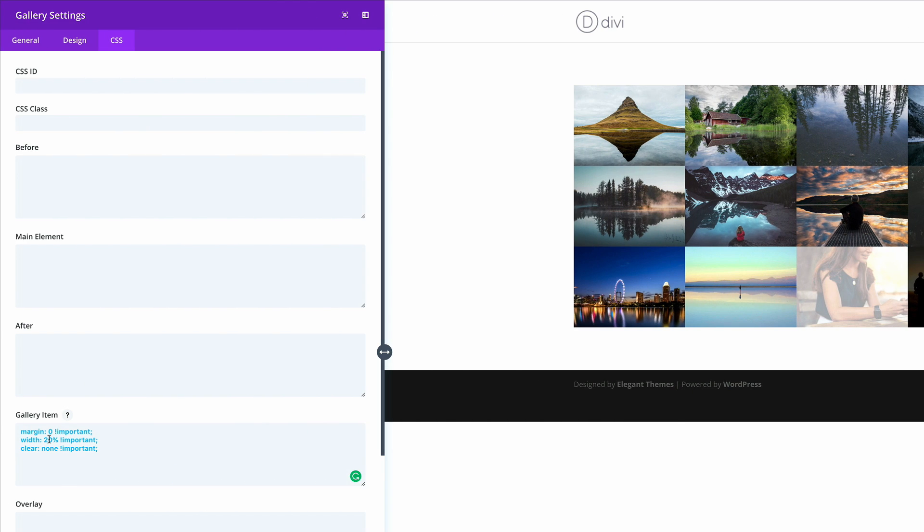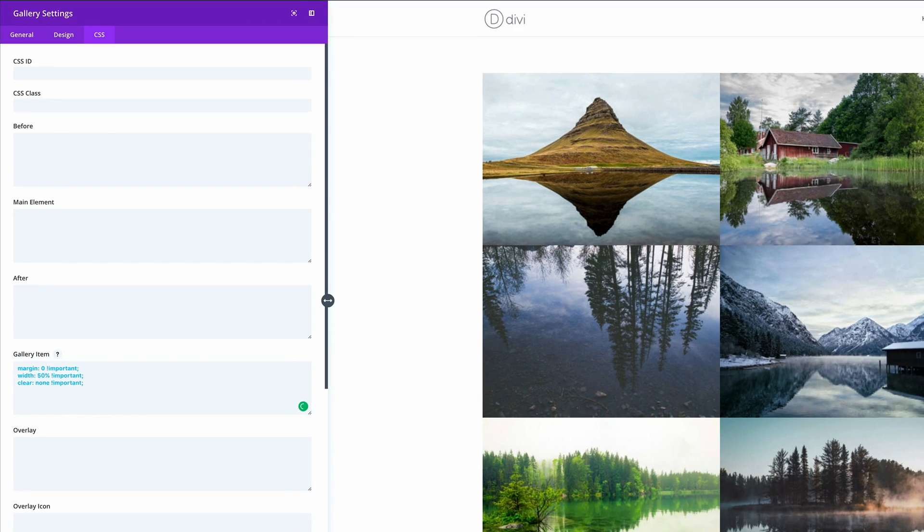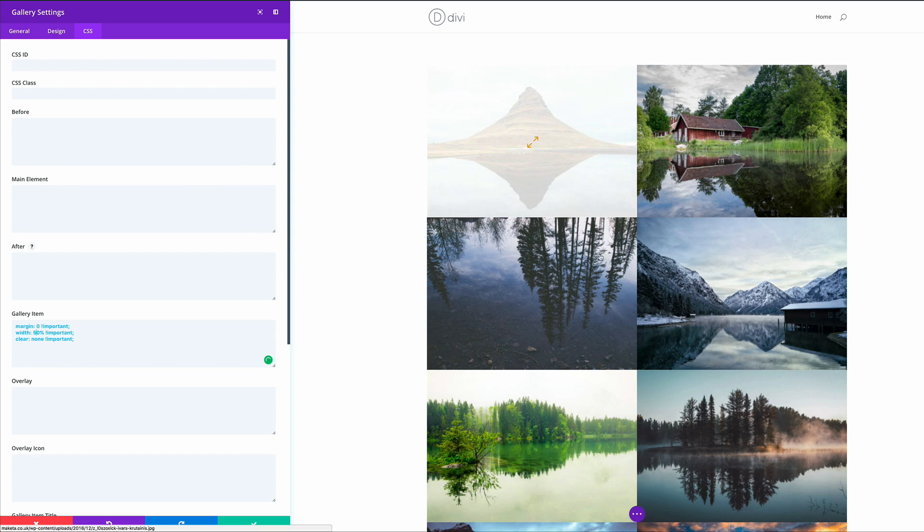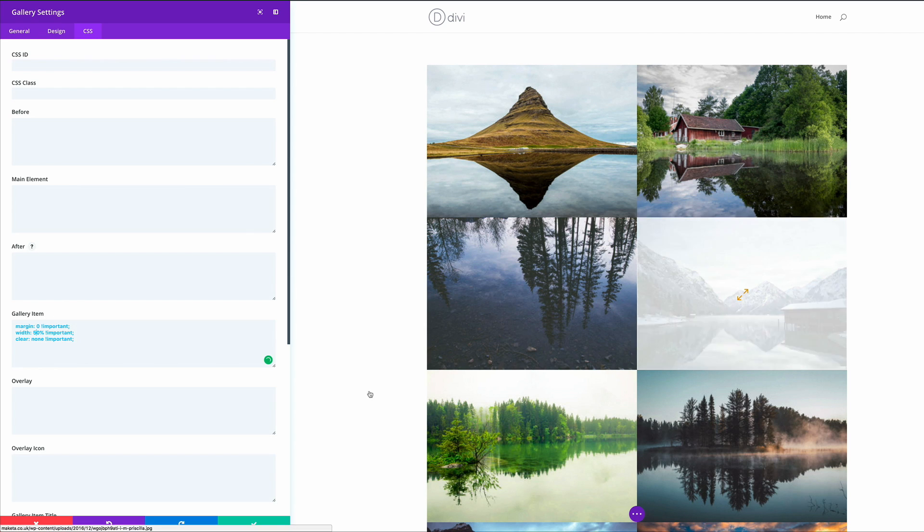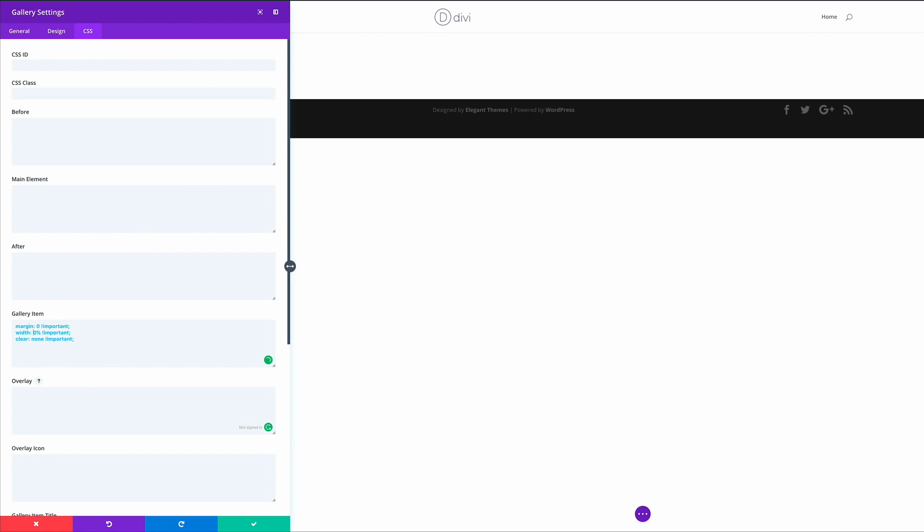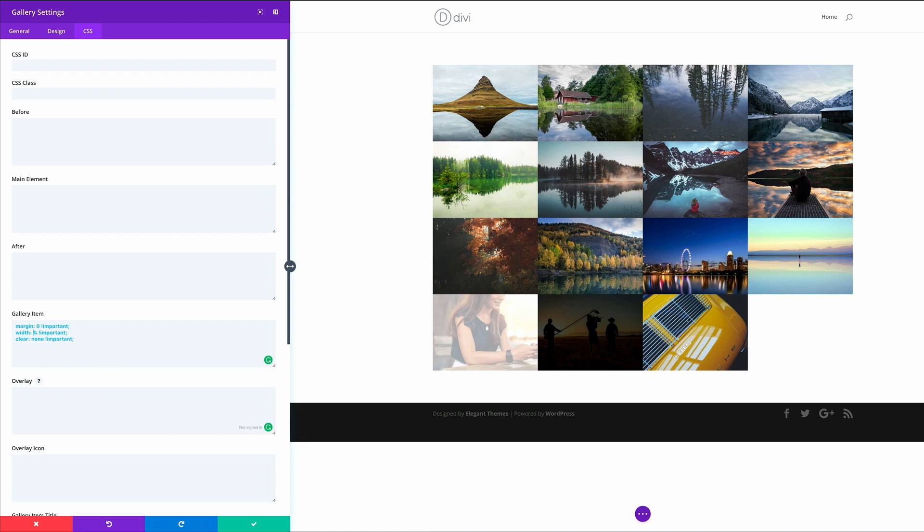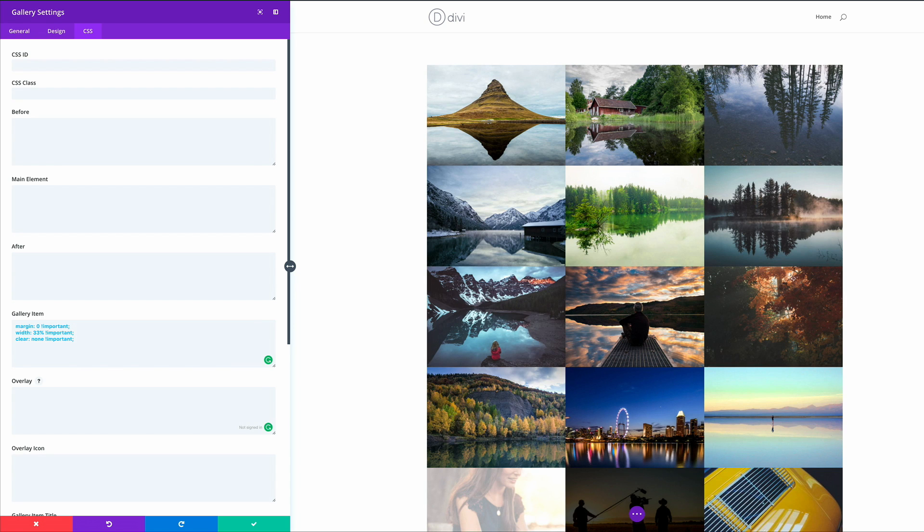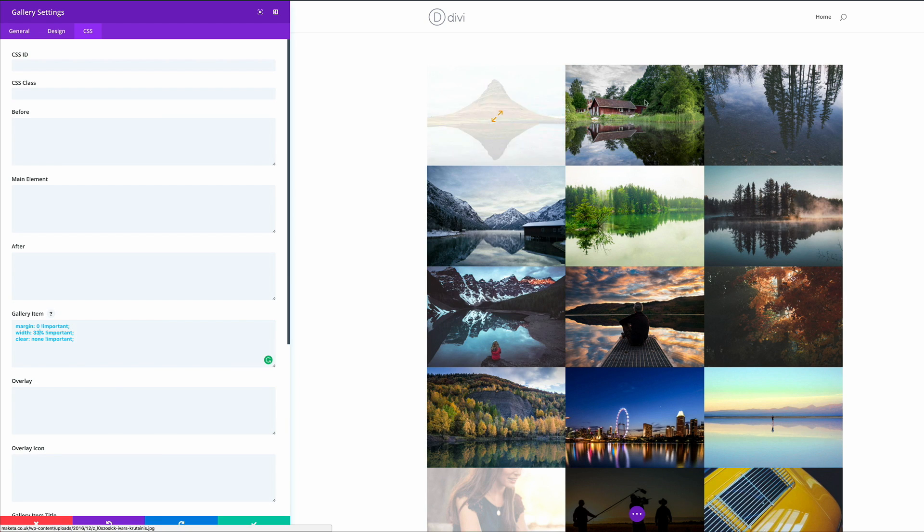And now here's the thing. You can actually come here and change these percentages to achieve different types of columns. Let's say we want to have two columns. All you have to do is change that to 50 and now we have two columns. Let's change that to 33 and let's see what happens. There you go, now we have three columns.